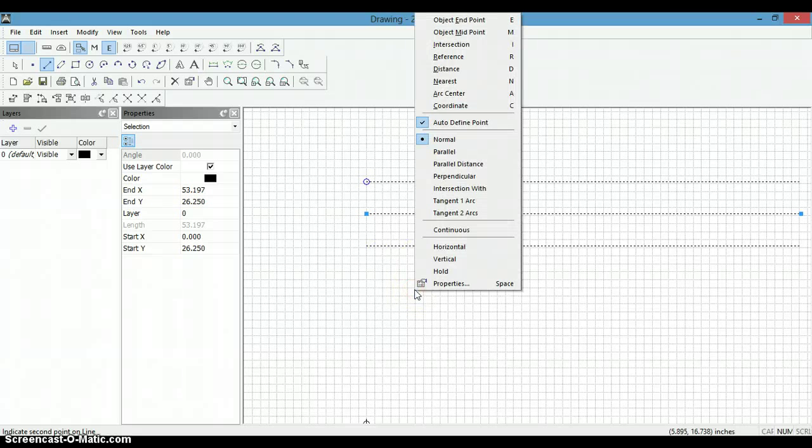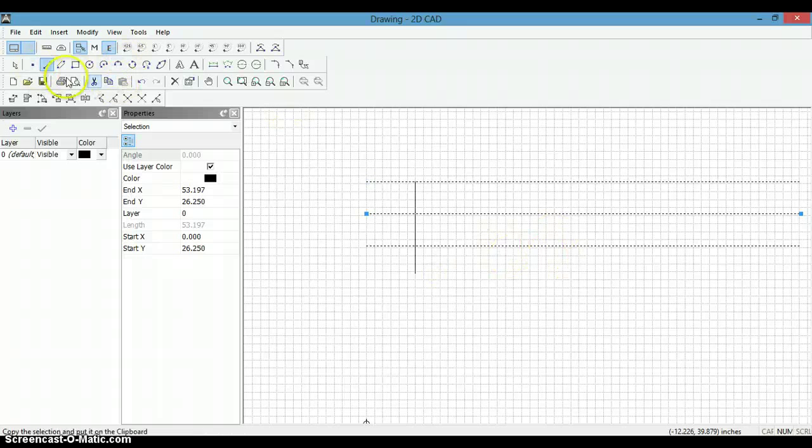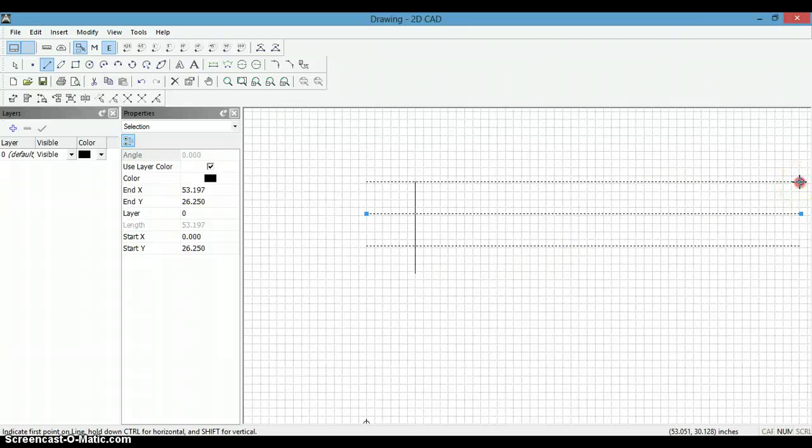And now we can just right click, vertical, and just bring it a little bit longer than that. We are going to do the same thing over here.